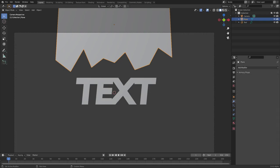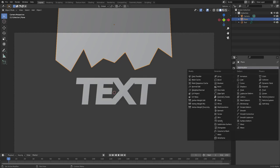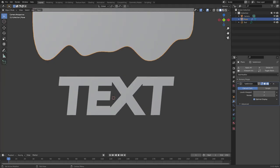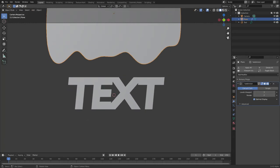Go to the Modifiers tab and add a Subdivision Surface modifier. Change the Viewport Level to 3 — maybe 4 if you can handle it, but 3 at minimum. You can see we now have these cool little drips, which looks great.